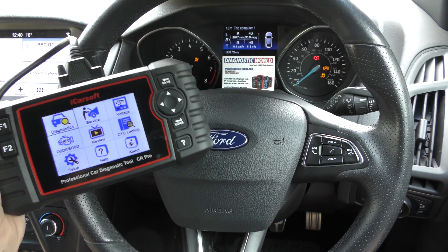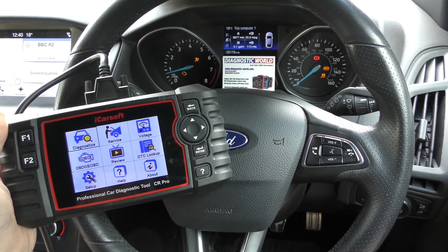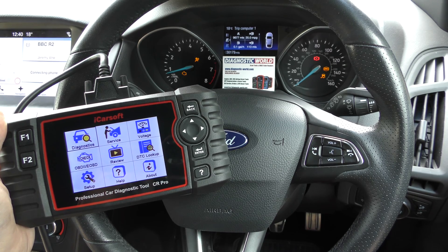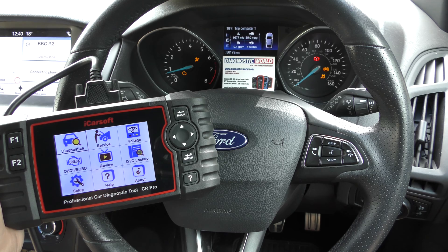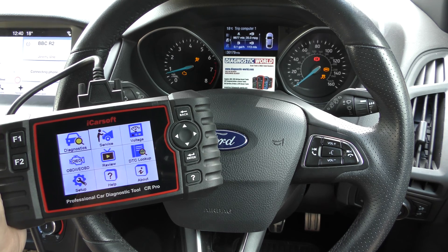Hi guys, welcome back to the ScanTool Network. In this video we have a quick demonstration of the iCarSoft CR Pro. We're in a 2017 Ford Focus which has a few warning lights and faults on the dashboard.